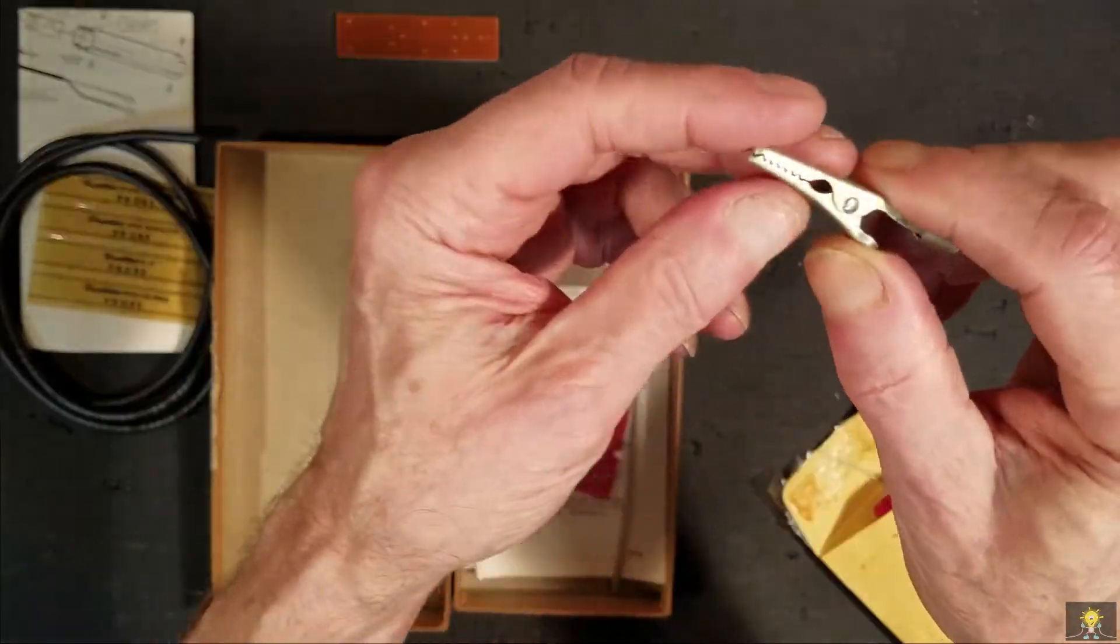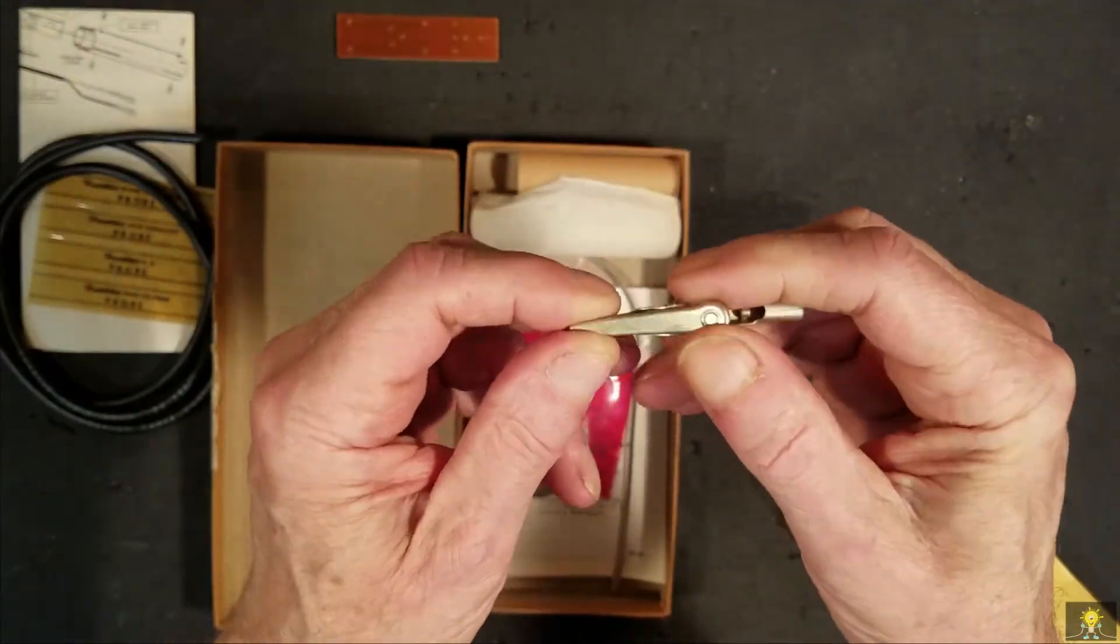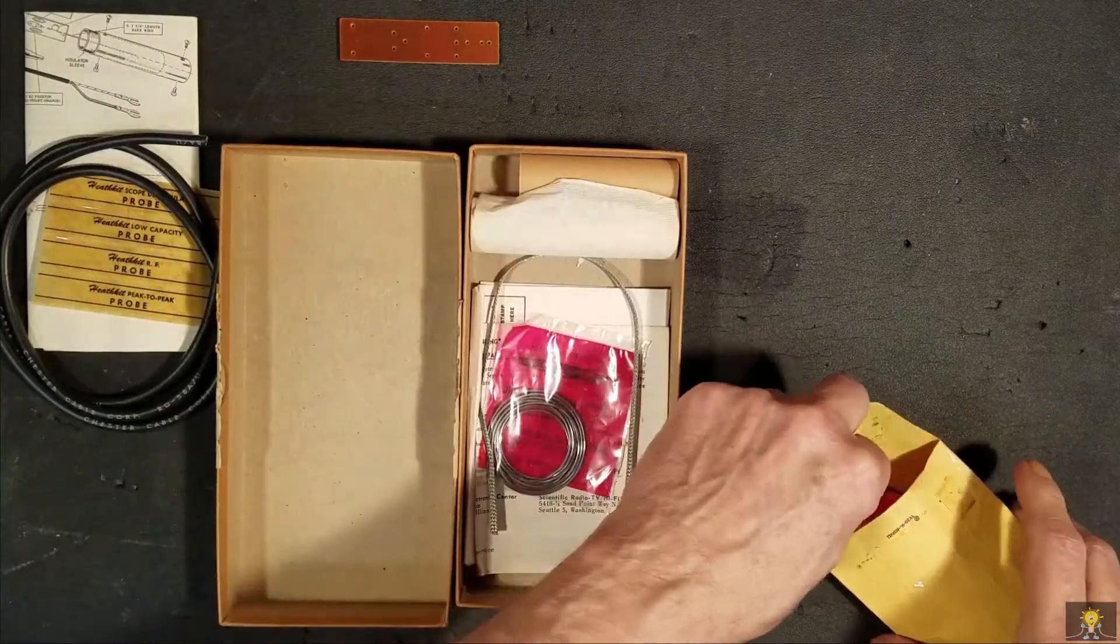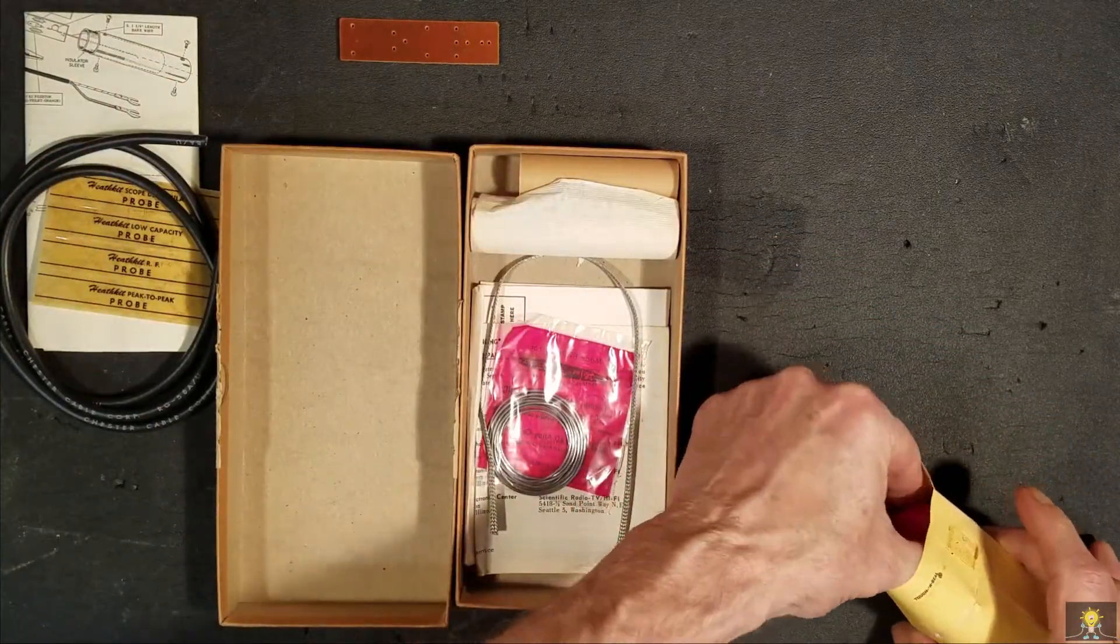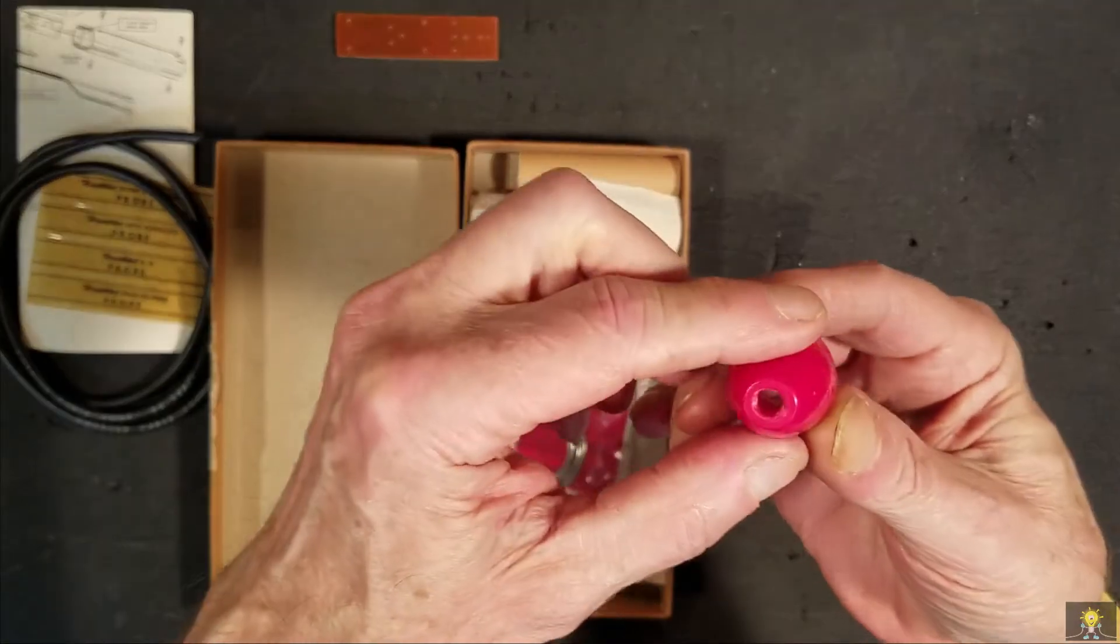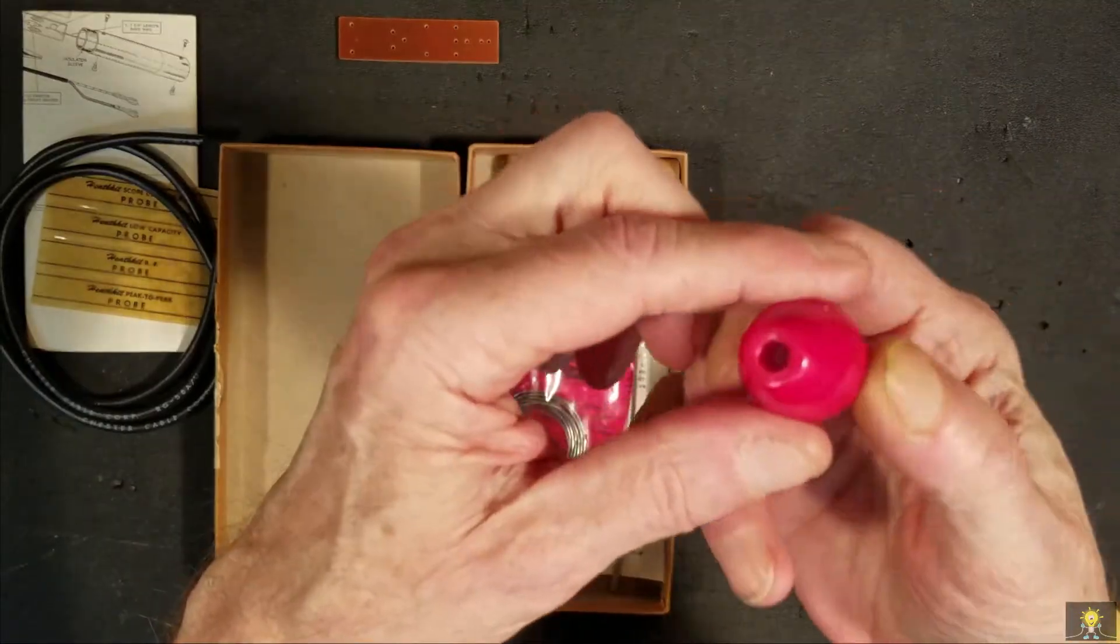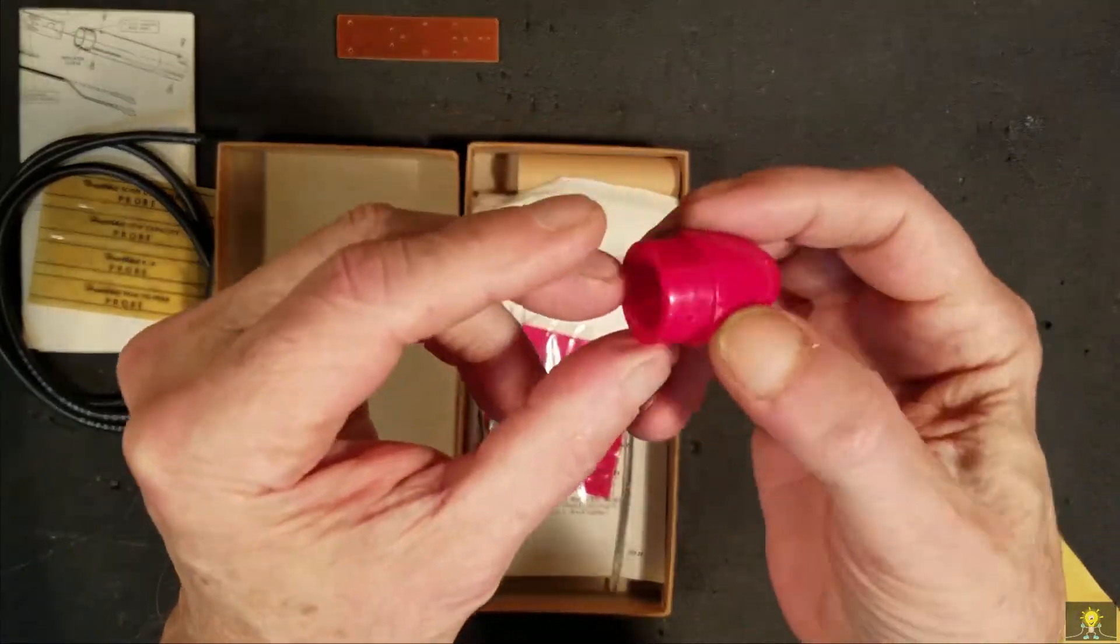We have a grounding clip. We have a plastic probe end.